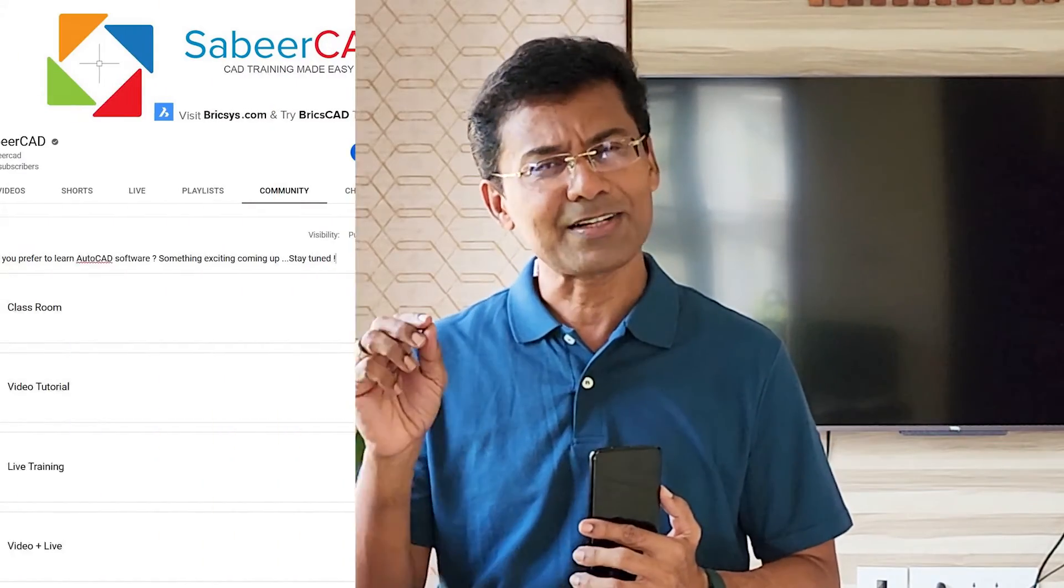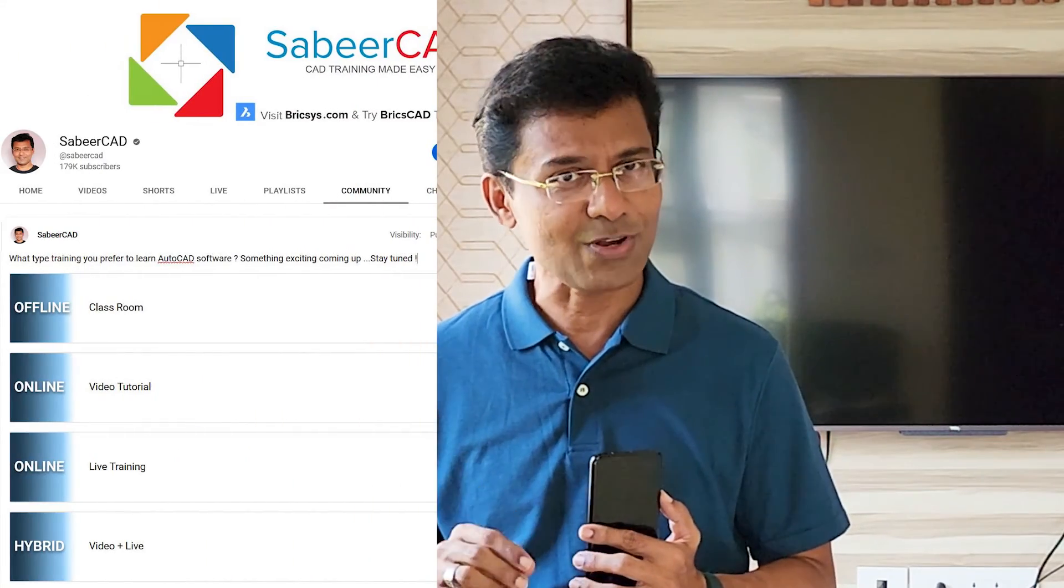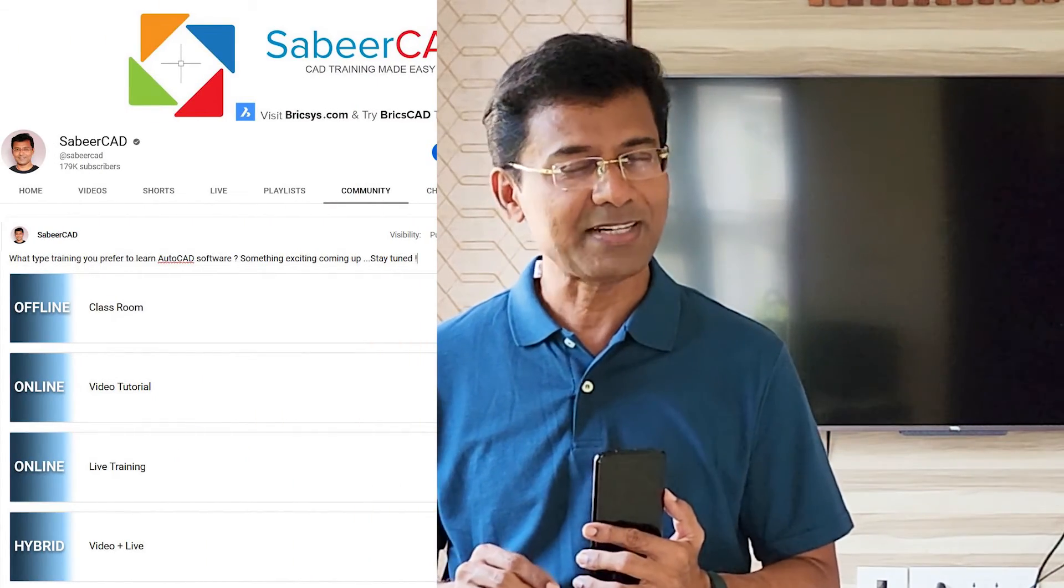Now there are four choices. Please mark your valuable feedbacks at the community section of SabirCAD YouTube channel. There is something exciting coming up very soon. So stay tuned.